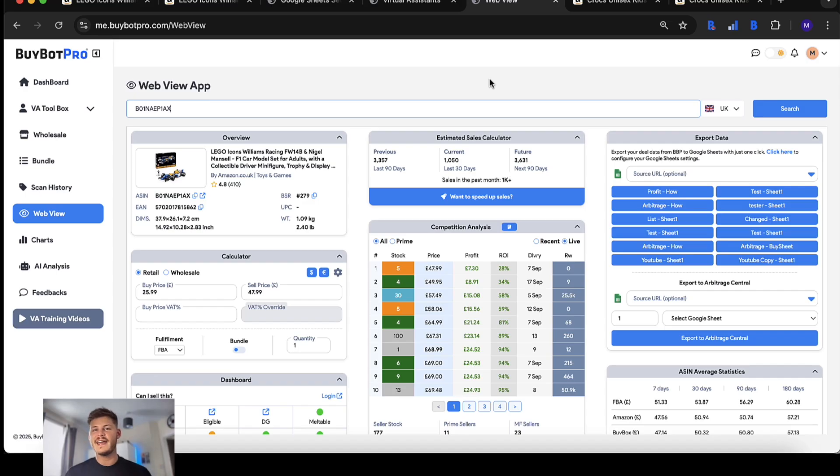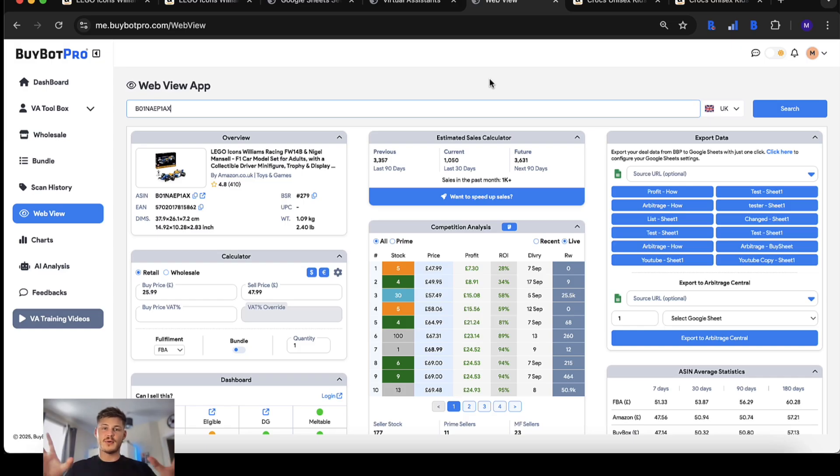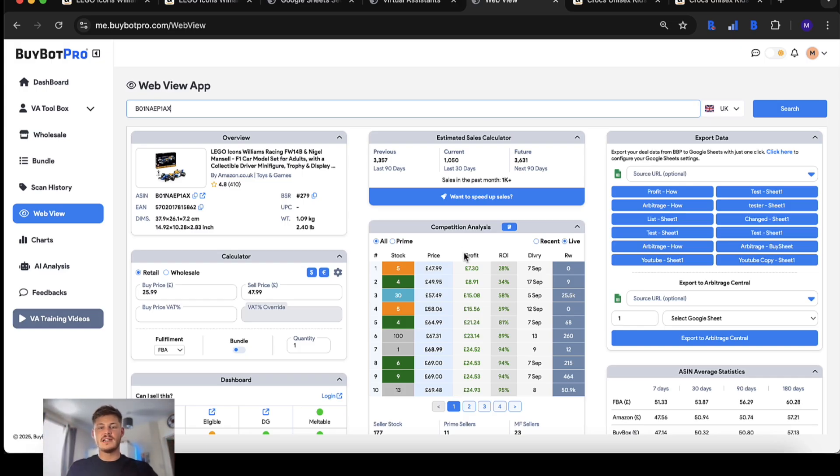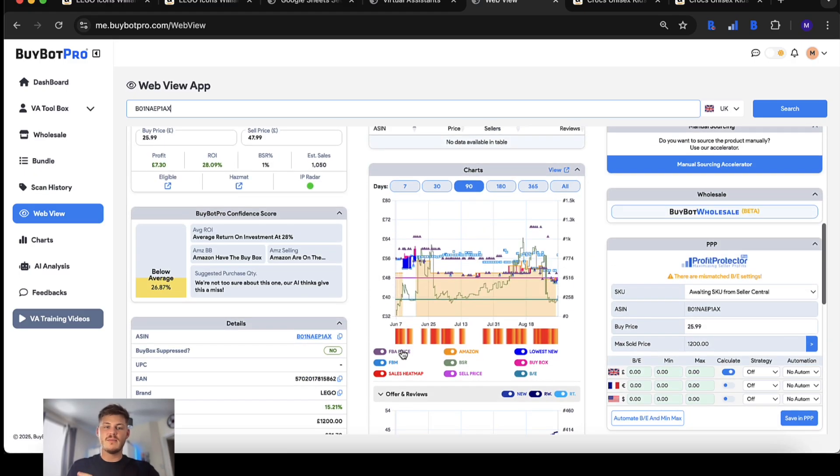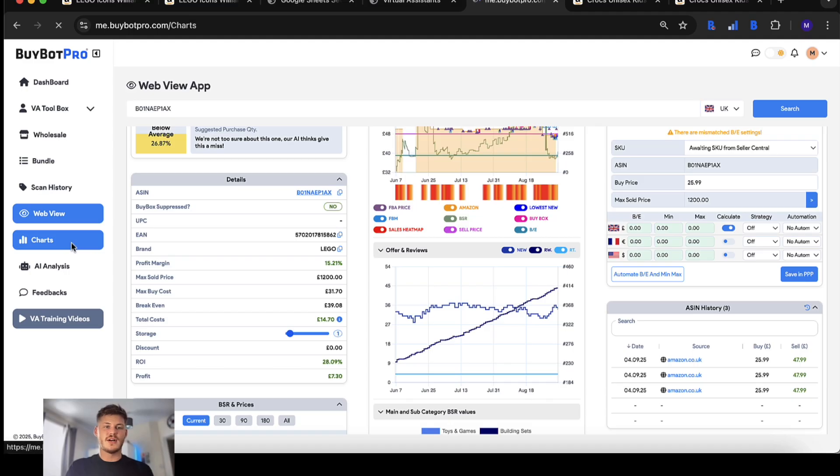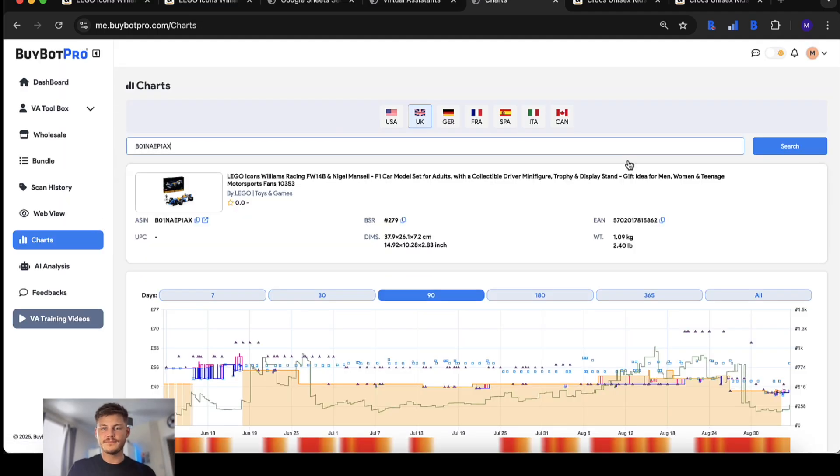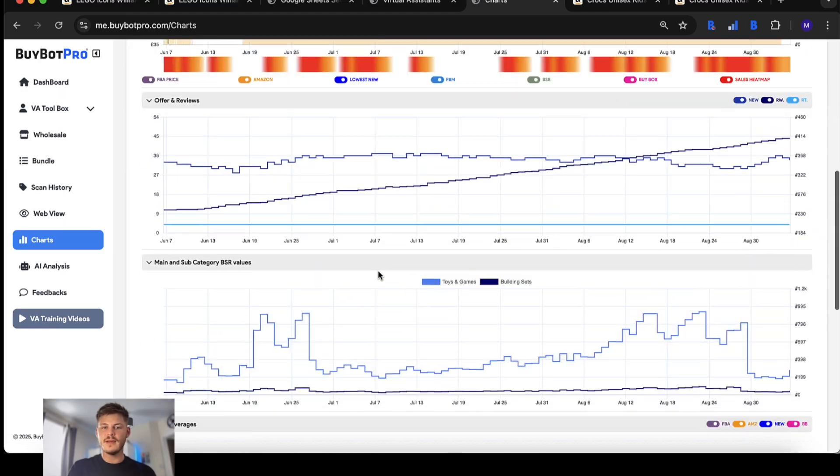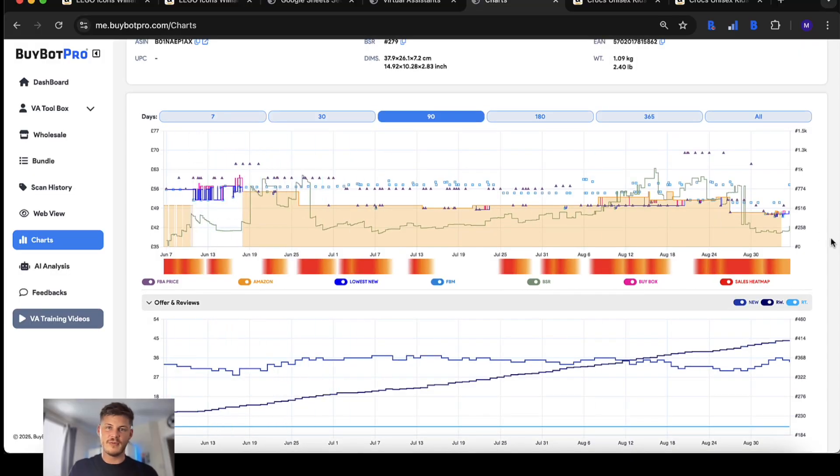In the new version of BuyBot Pro you can access the web view which is BuyBot Pro as a website essentially, so you can analyze everything nice and big, all of those same key analytical features. You can open up the charts nice and big on this page as well and see them even bigger than ever before.